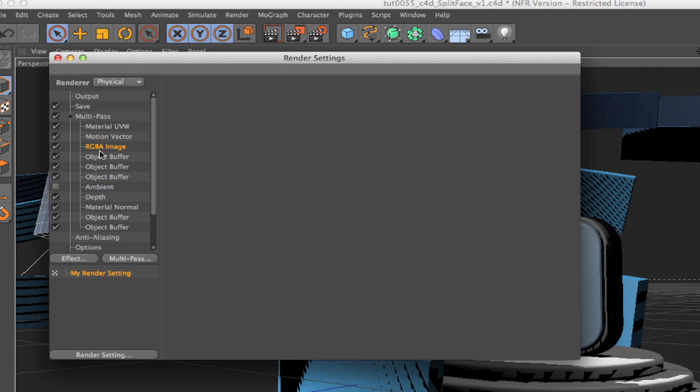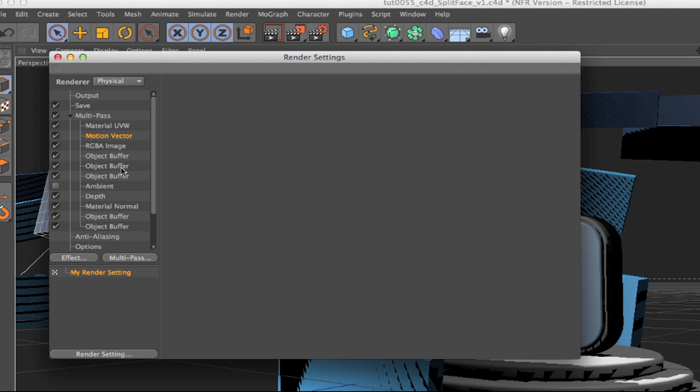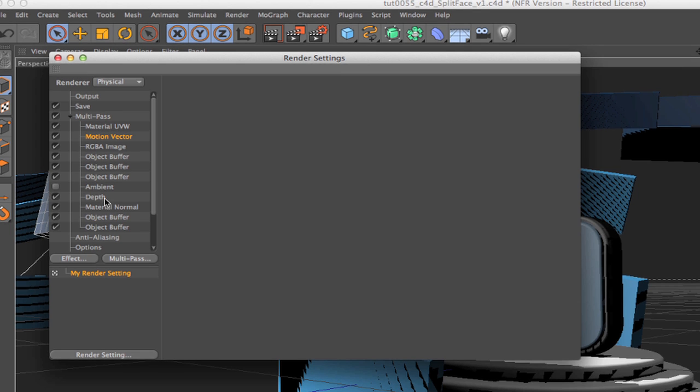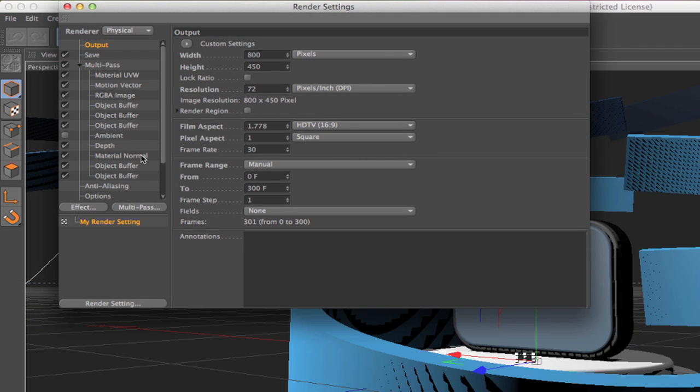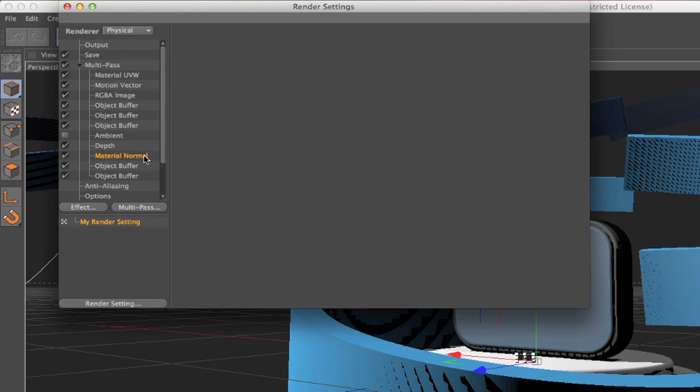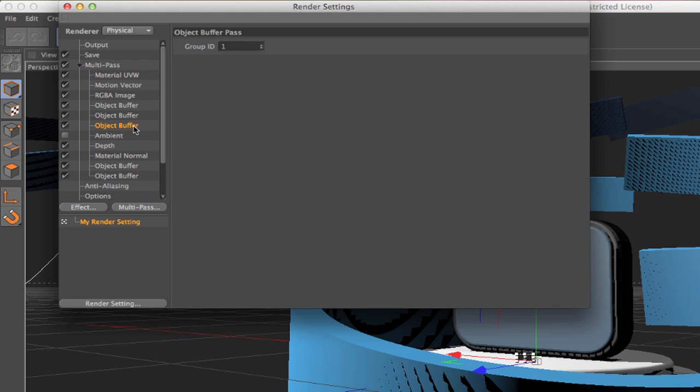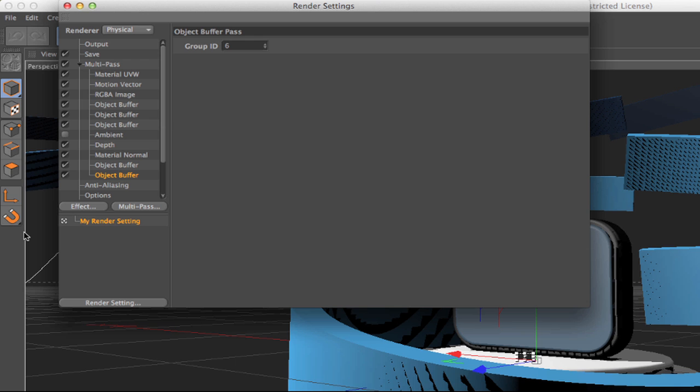For the foreground render we need an RGBA beauty pass, a UV map pass, a motion vector pass to use with RealSmart Motion Blur. We also need a depth pass to use with SmoothKit ZBlur. A normals pass because we'll show how to change the appearance of the surfaces with this pass. We also need a couple of object buffer passes to segment the monitor screen icon and we saw how they were set up in the first tutorial.